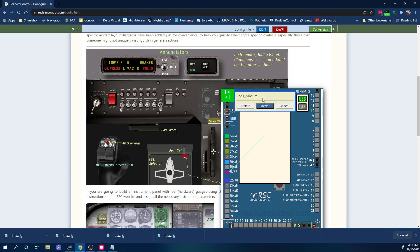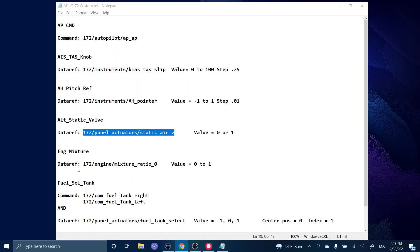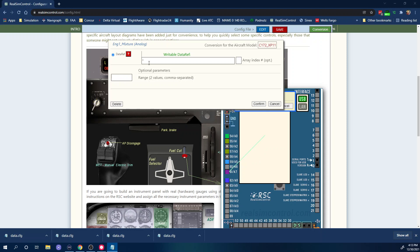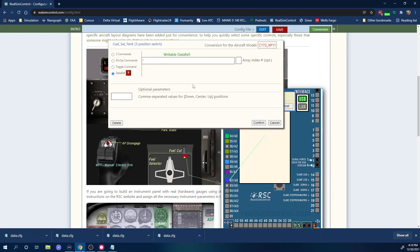Next is the engine mixture. It's a data ref, so we copy it from our list. The value ranges from 0 to 1 — not 0 or 1, but a continuous range from 0 to 1. We paste it in and set the range to '0,1'. The configurator even tells you it needs two comma-separated values and gives you all the hints you need, which is really helpful.